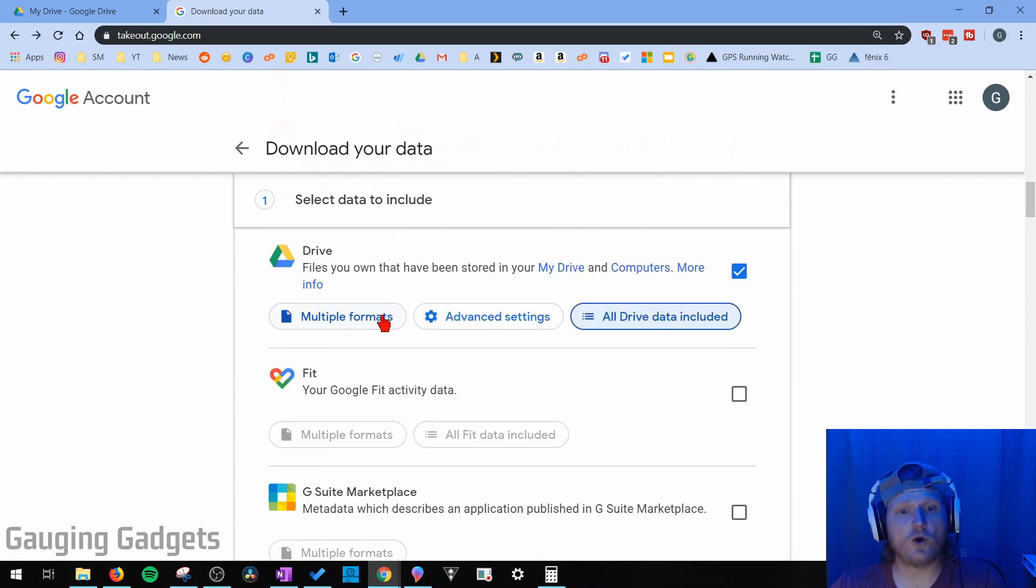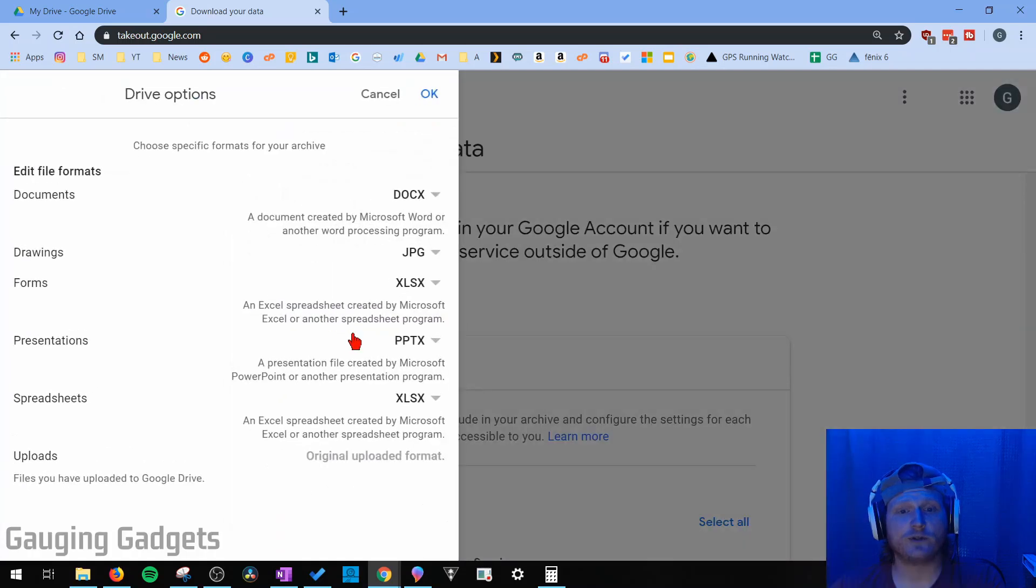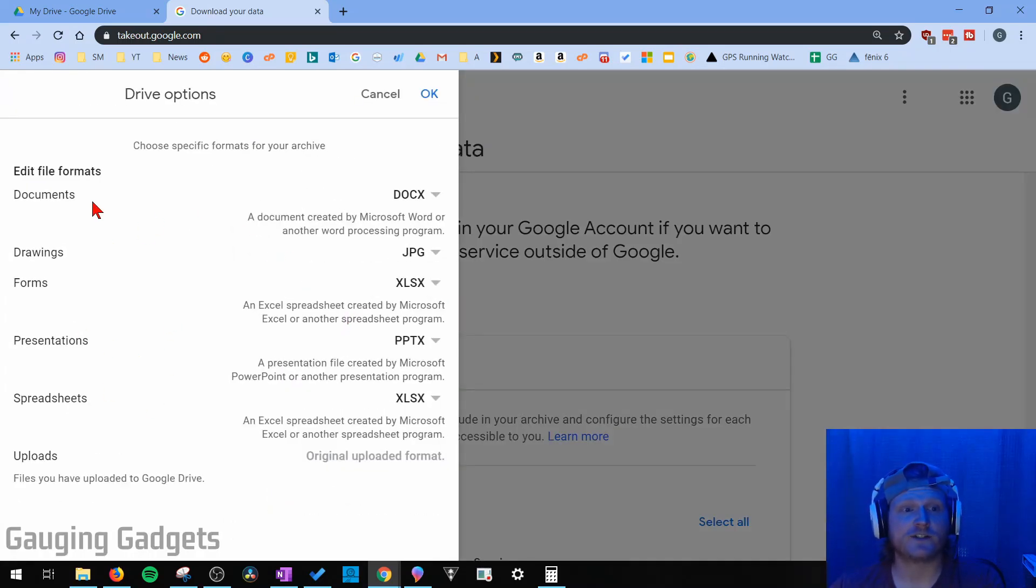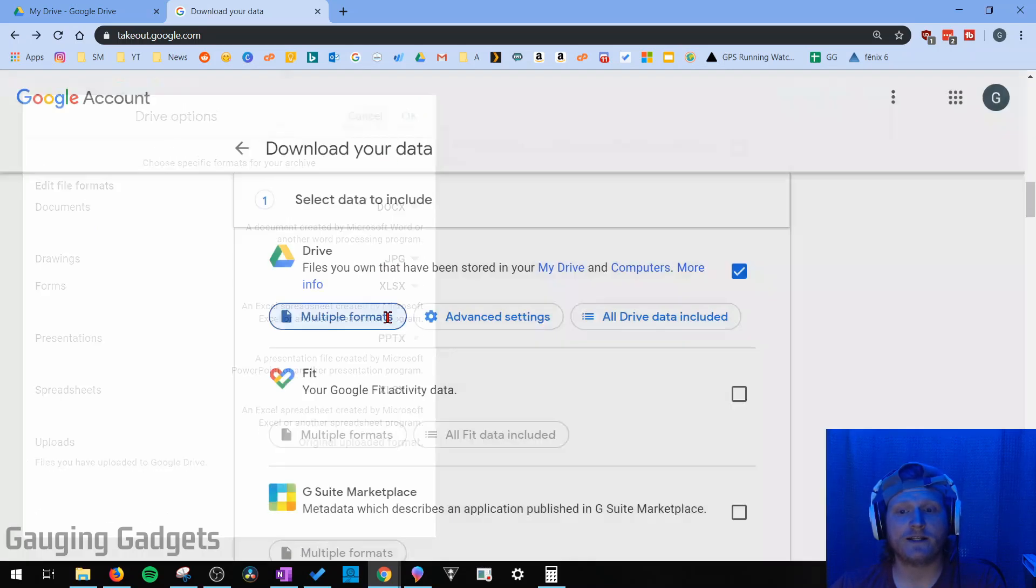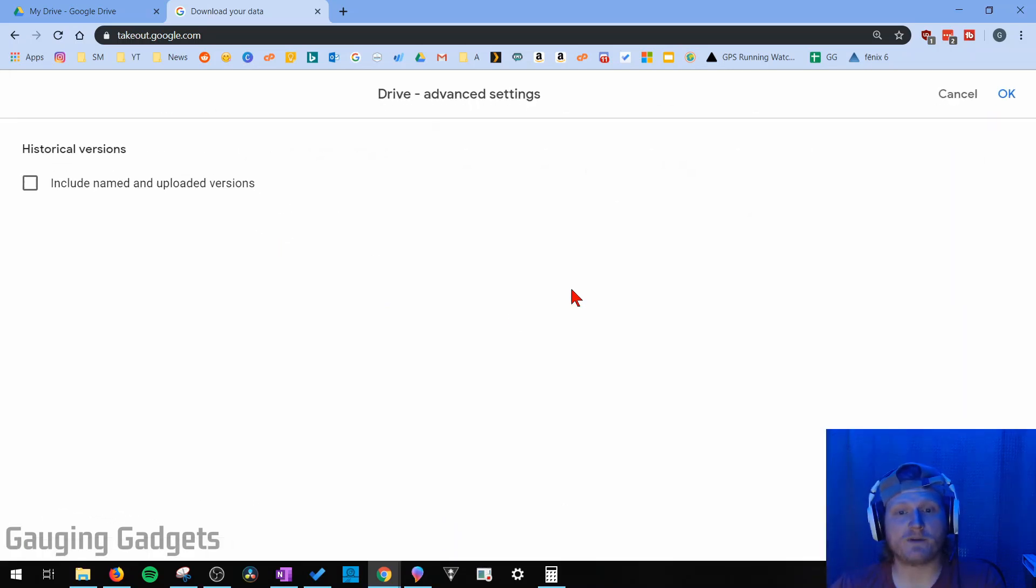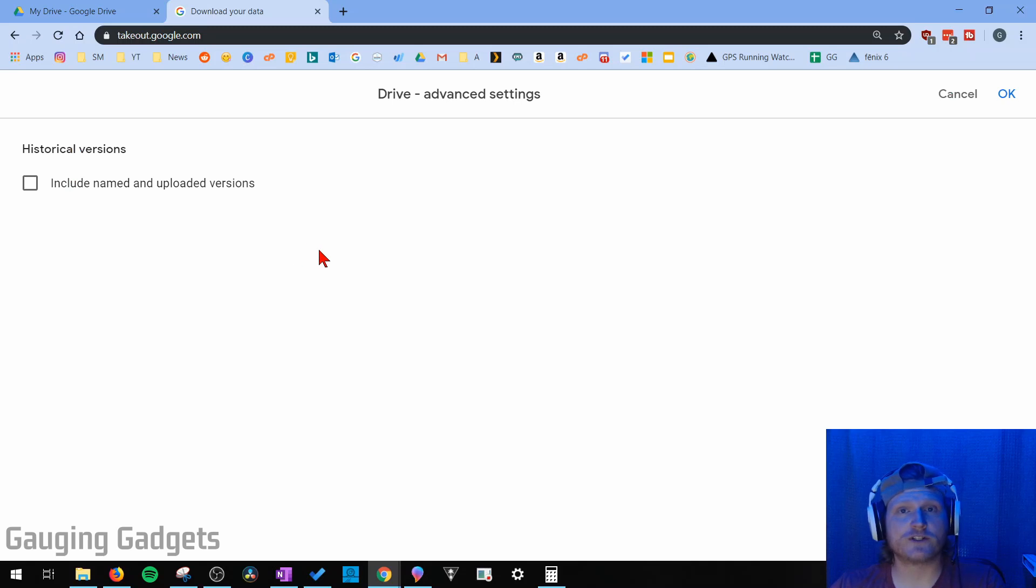Now you can go in and change some of these options, including which formats you want, the different types of files such as documents and spreadsheets, what format you want those to be downloaded in, and also some advanced settings such as downloading historical versions of files.